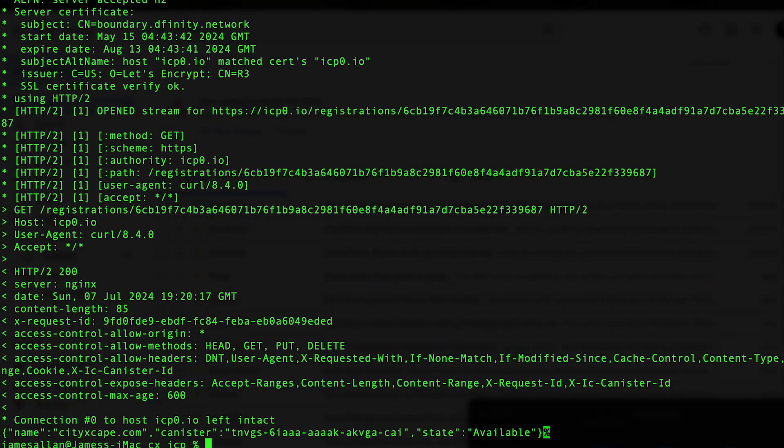If it's successful, it's going to say 'available' — meaning the boundary nodes now know your domain. It took me some time; I had to register it a few times, maybe two or three. I may have had a syntax error. But after the third try, I got a request ID number, and after about five minutes, I did another curl command to check, and it gave me an 'available' result. And once it was available, I went to cityscape.com and saw my website on chain.